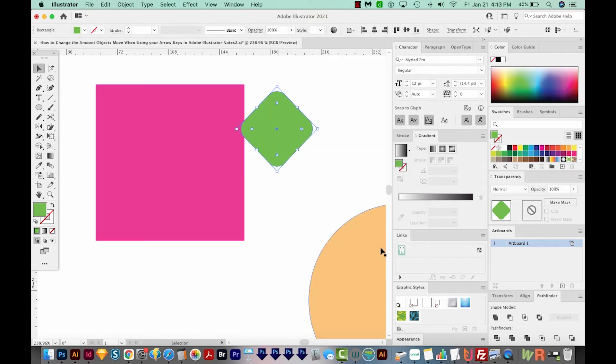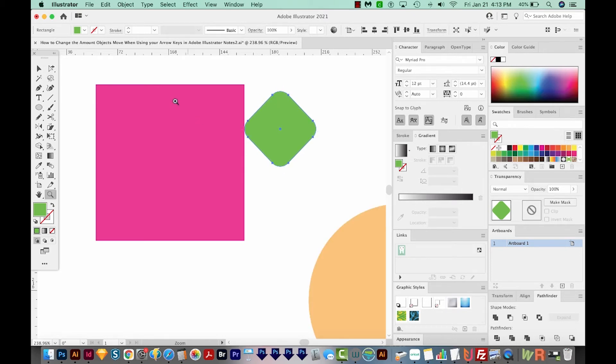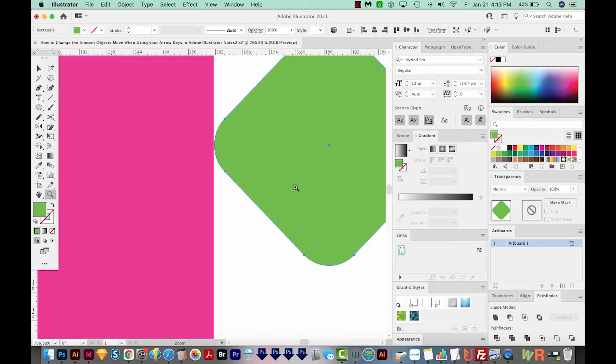And now it's moving so little that you can barely tell it's moving at all. Let's zoom in even further. That looks good right there.